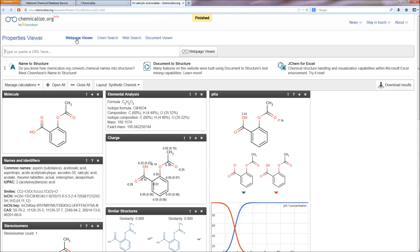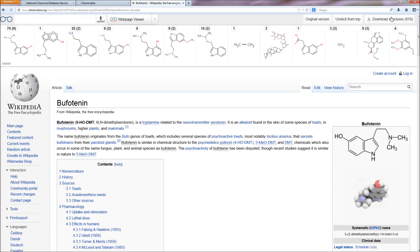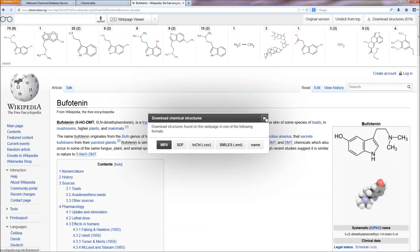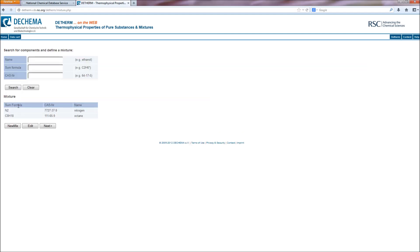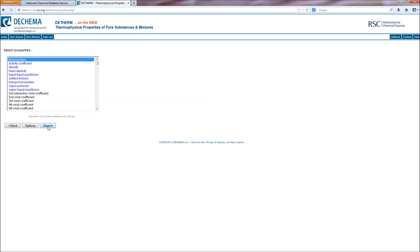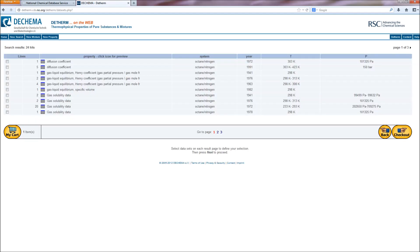ChemicalEyes is an online tool which gives structure-based predictions and identifies chemical structures in web pages and other text. The structures mentioned in the web page or text can then be downloaded. DE-Therm is one of the world's largest thermophysical databases and contains data for over 120,000 mixtures and 38,000 pure compounds.